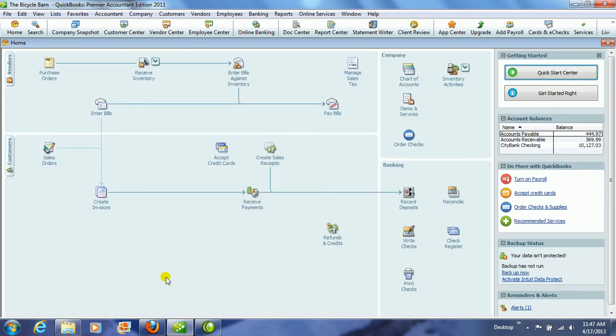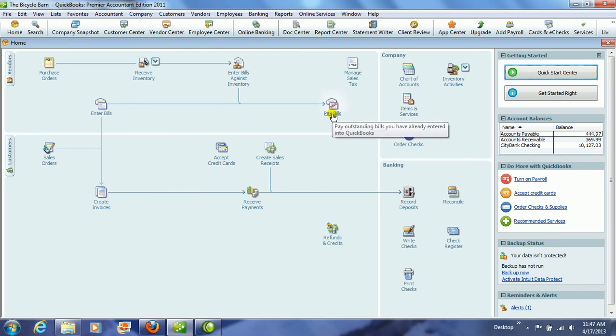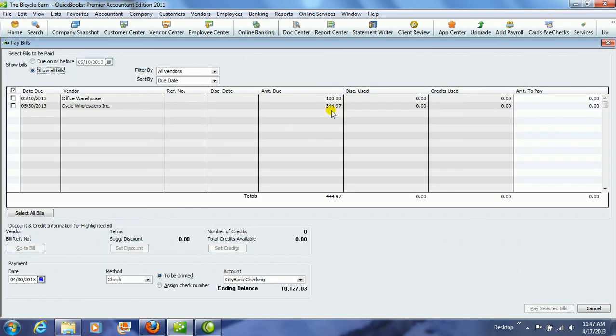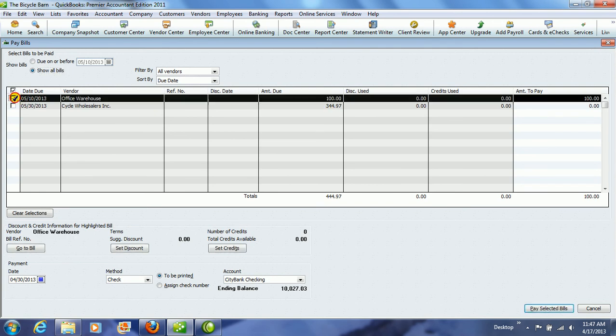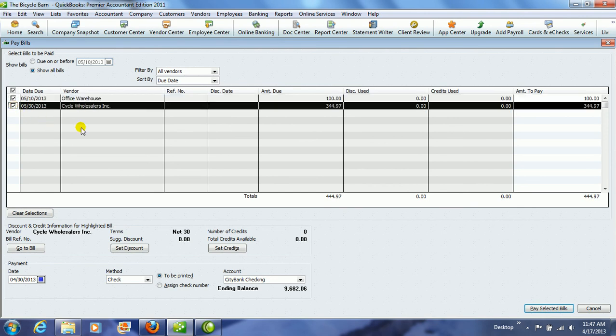So after you have entered bills, you would then need to pay bills at some point in time. We're going to click on the Pay Bills button, and notice it shows all of the bills that we have entered, which was only two in this case. So we can choose to pay one bill, or we can choose to pay several bills. We select the bills that we want to pay.